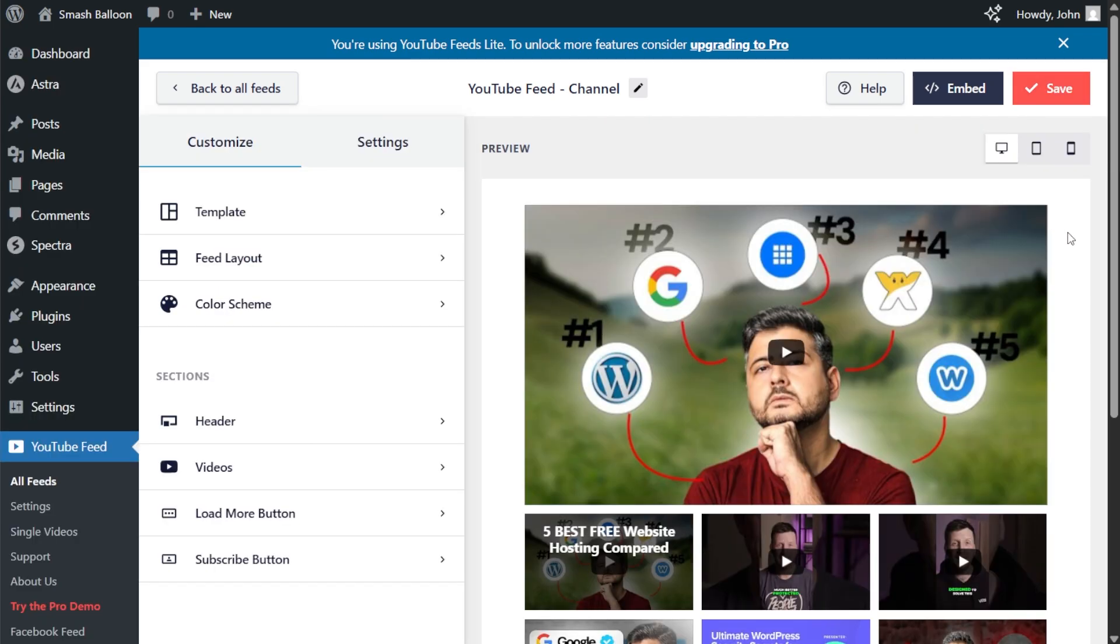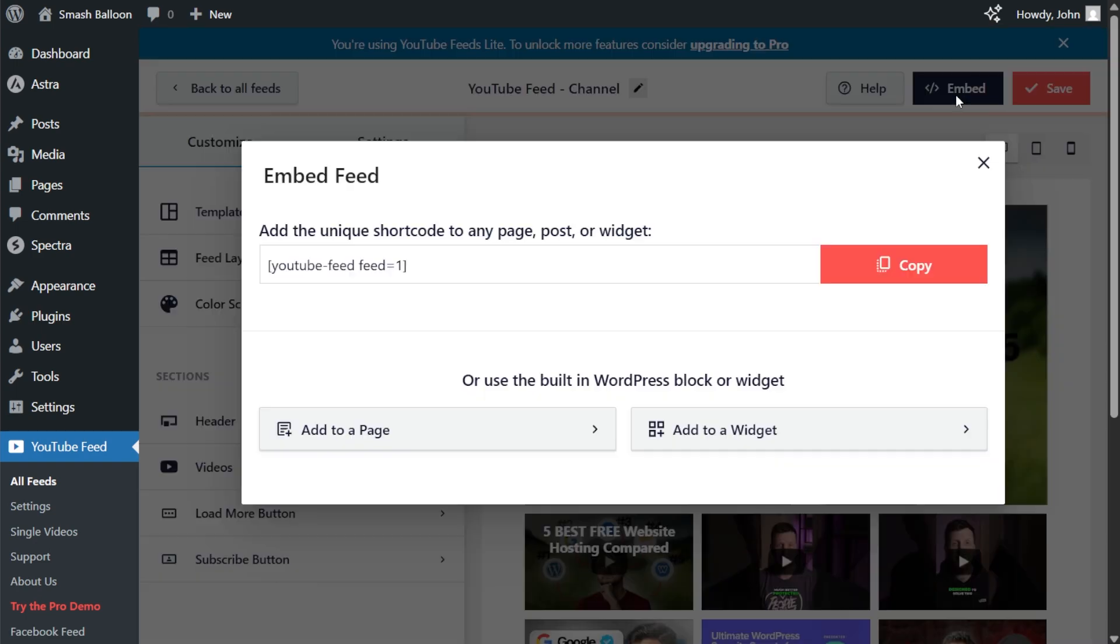Okay, now that you know how to customize your YouTube feed, let me show you how we can embed it inside WordPress. To embed it, click on the embed button on the top right corner, copy the dedicated shortcode for the feed and click on add to a page.